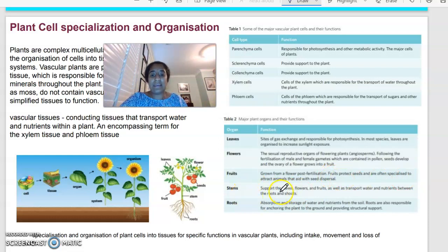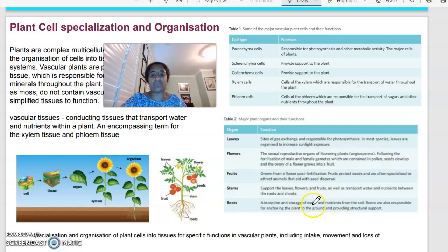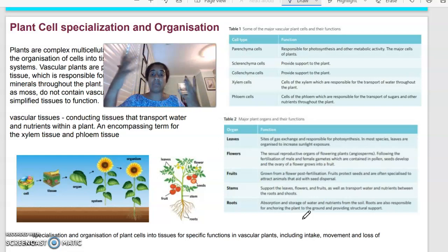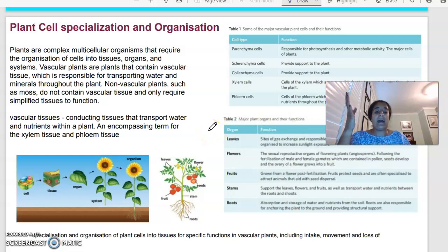The stems support the leaves, fruits and flowers, and transport water and nutrients between the roots and the shoots. The roots are where the absorption and storage of water and nutrients from the soil is happening. The roots are also responsible for anchoring the plant to the ground, providing structural support. Understanding these major cells, organs and their functions is really important for this unit and going into the next video talking about the intake and movement of water.